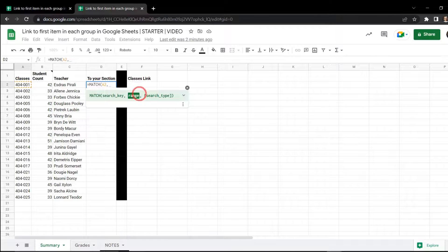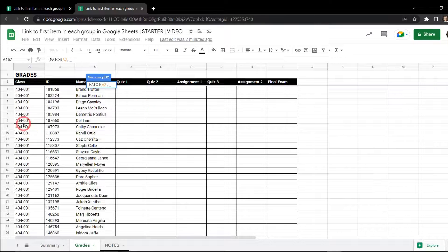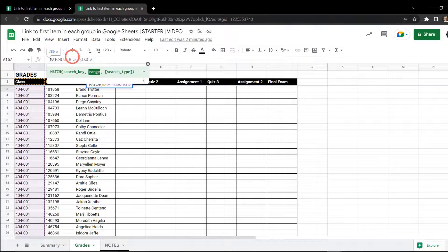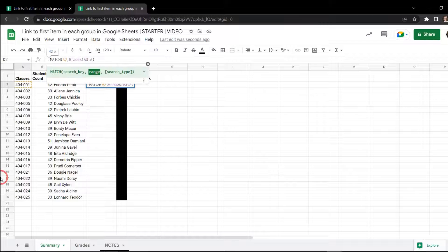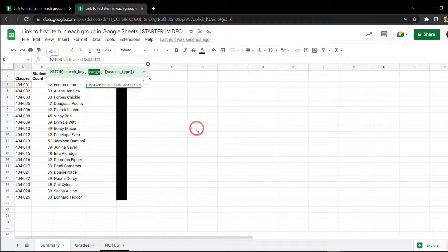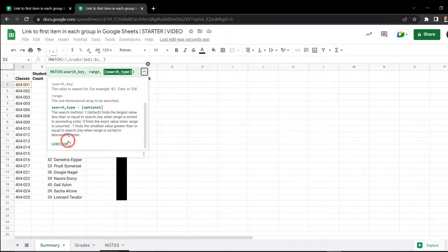The next parameter is the range — our argument is going to be the range of classes from the grades sheet, going from A3 down with a colon A. Now if we were to drag this formula down, A3 would turn to A4, A5, A6, so we can lock that in as an absolute reference by hitting F4 to add the dollar signs. We also have a search type — this helps MATCH decide whether to look for the largest value closest to the search key or an exact match. For us we want an exact match, so we'll type in zero.